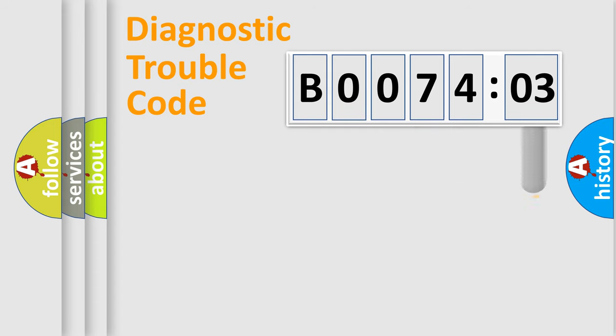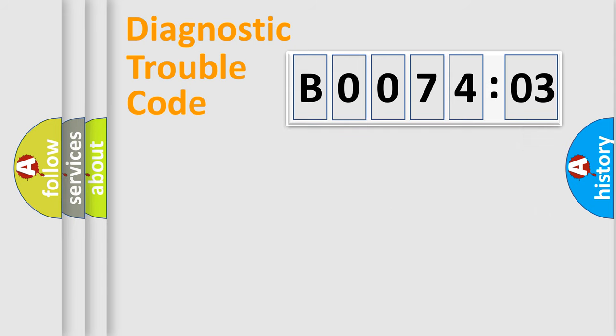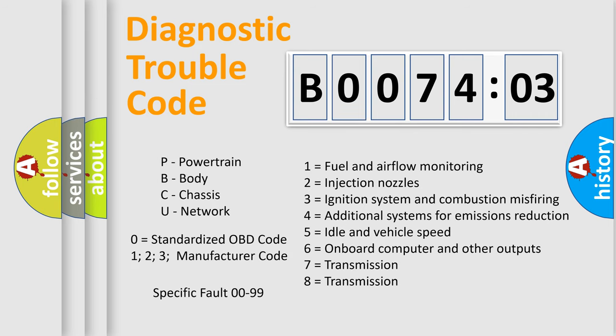The add-on to the error code serves to specify the status in more detail, for example, a short to the ground. Let's not forget that such a division is valid only if the second character code is expressed by the number zero.